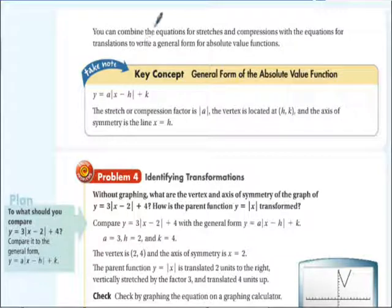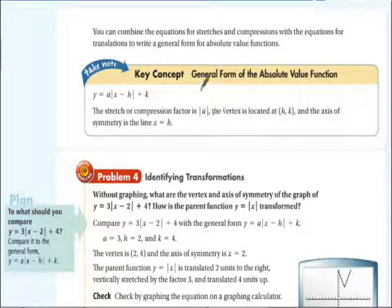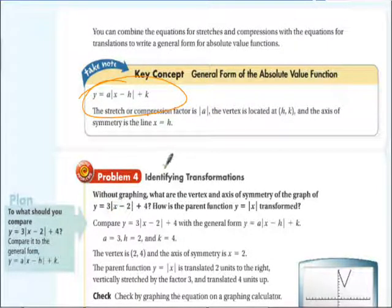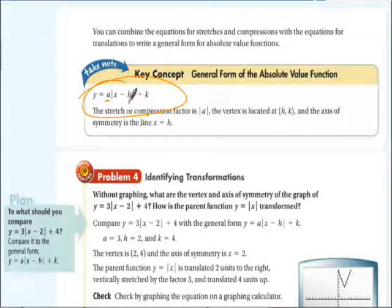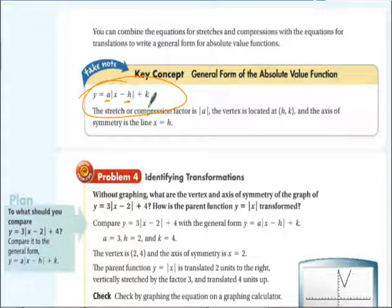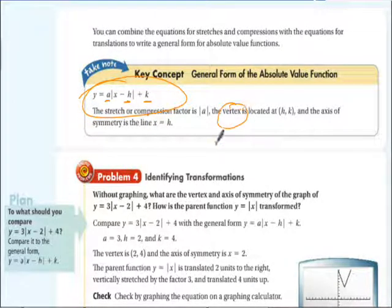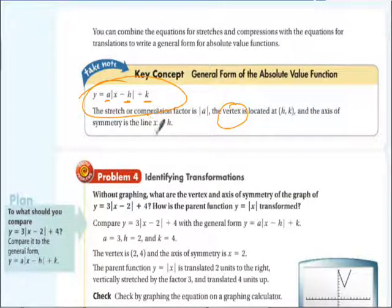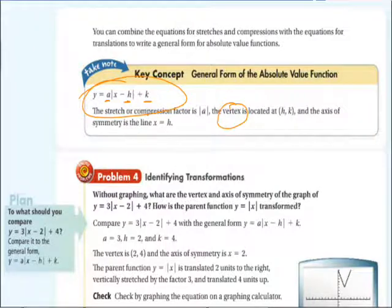We can combine equations for stretches and compressions with translations to write a general form for absolute value functions: y equals a times the absolute value of (x minus h) plus k. The stretch or compression factor is a. H is whether it moves left or right. K is whether it moves up or down — the vertex. The axis of symmetry is the line x equals h, so if we move it left or right, the axis of symmetry changes.